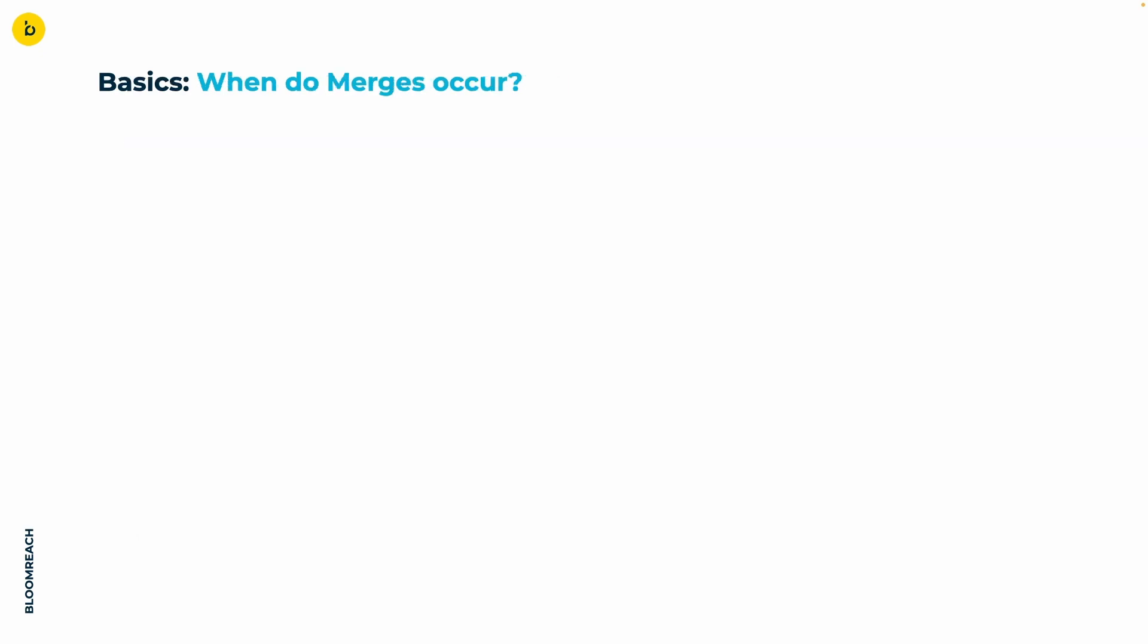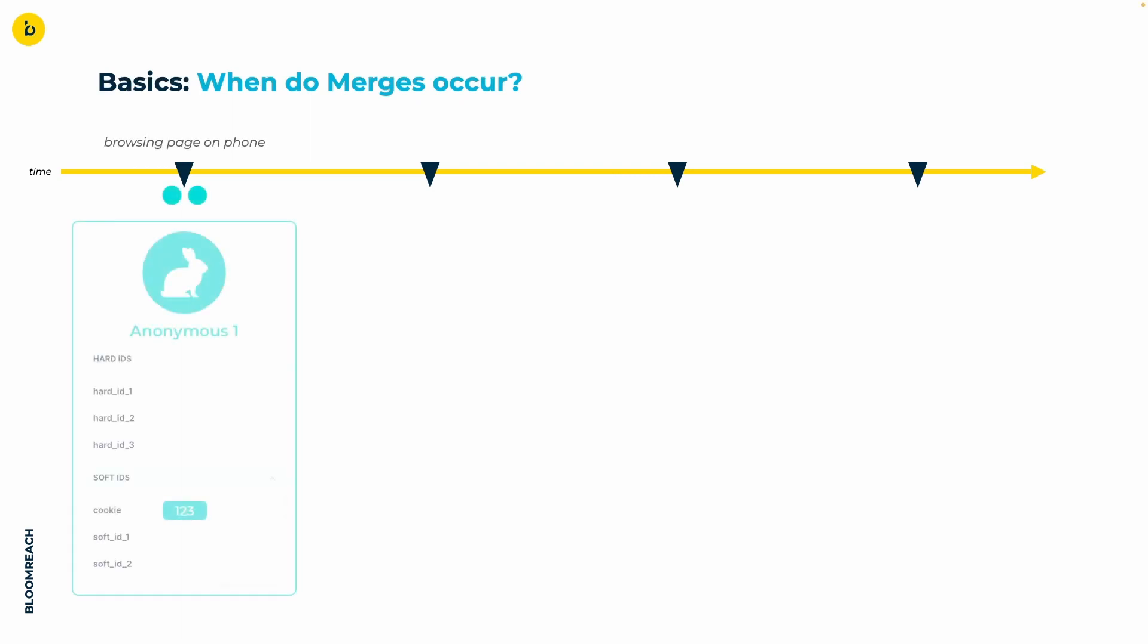Now to the more pressing question. When do merges occur? To address this, we'll trace the path of a standard customer journey, characterized by a couple simple activities. On the timeline presented, four key events capture our interest. This journey commences with a first-time visitor to your website, at which point the customer's profile is anonymous.